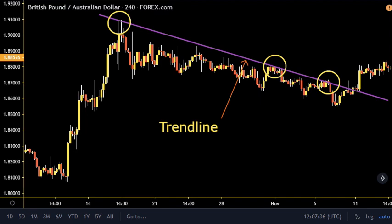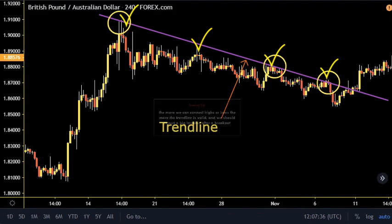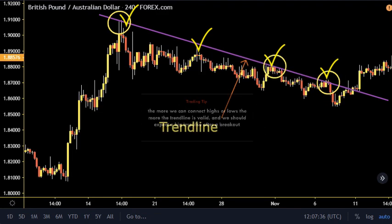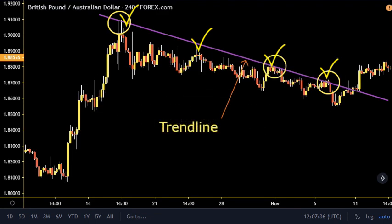Let's go further in explanation with a real example of how to draw a trend line. On the chart we connected a minimum of two highs and by doing this we form the trend line with a downward direction. A tip here: the more we connect highs or lows, the more the trend line is valid and we should expect a big impulse after breakout.